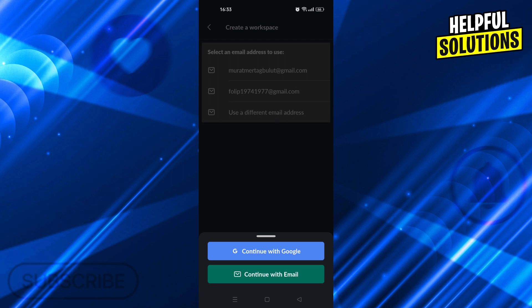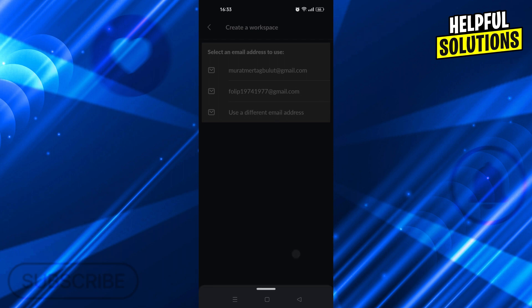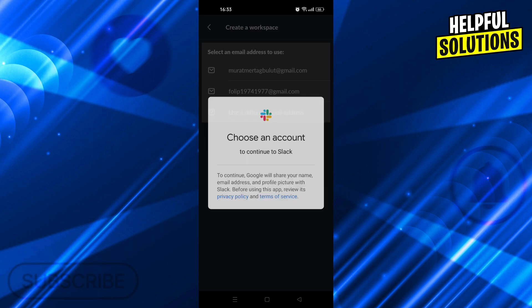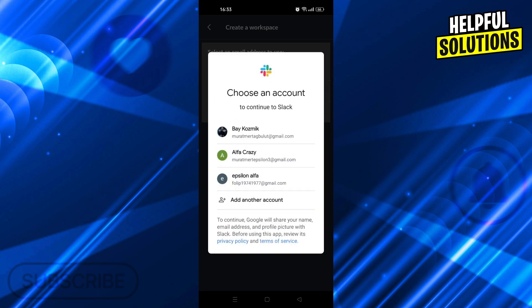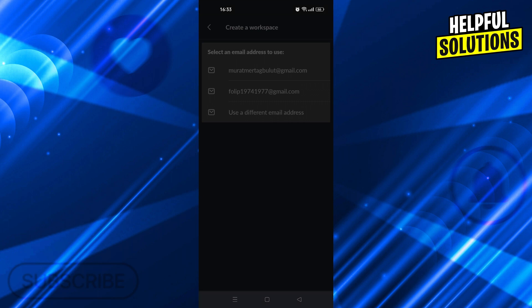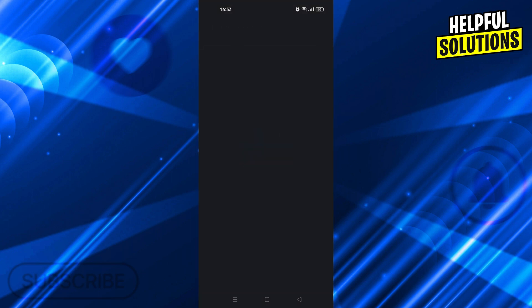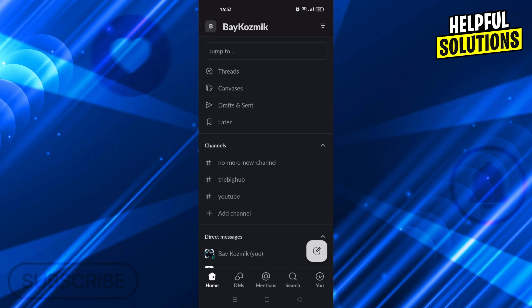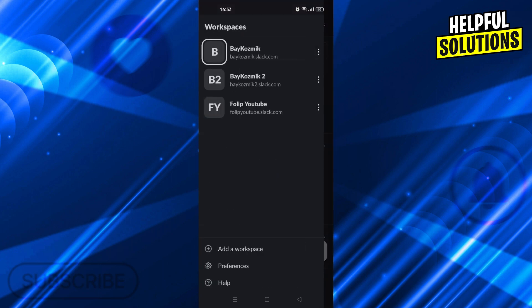I will just say continue with Google, why not? Let's just say Google, and then select our new email. Of course, it will take some time to load and everything. But after you do everything, it should generally create you a new workspace. I think it crashed in the meantime.